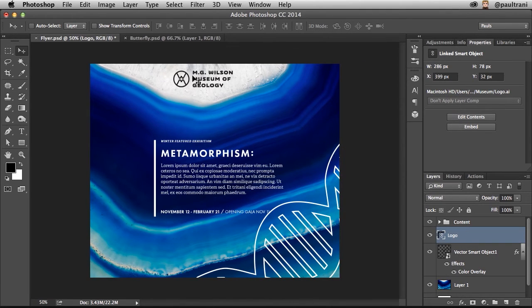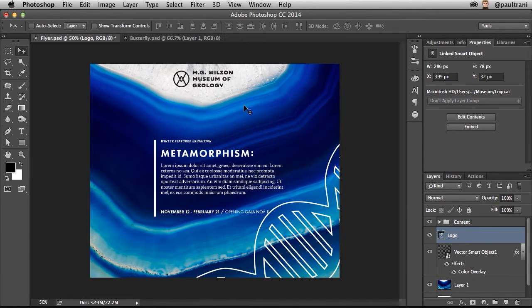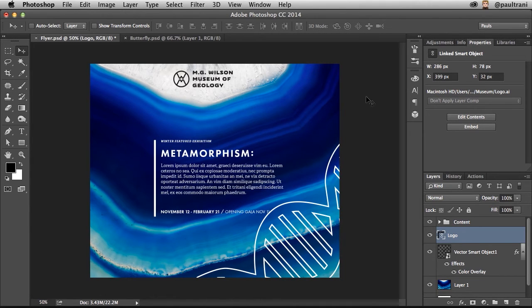Okay, but chances are, this is probably going to be the logo that you're going to use, and you're going to want to use it across multiple designs, if you will. Well, do you always have to pull it in every time you need it? Well, no.